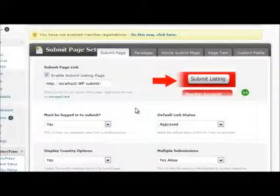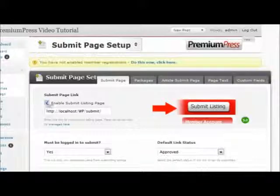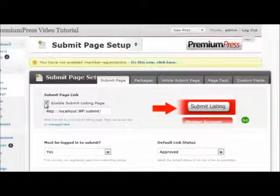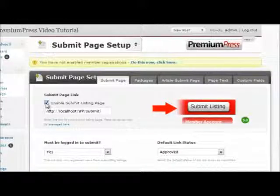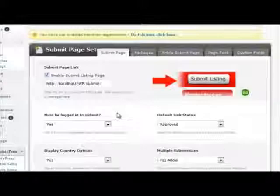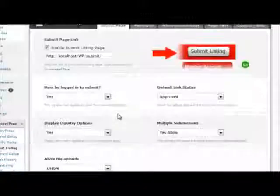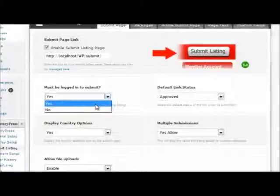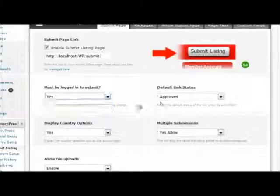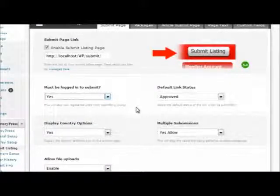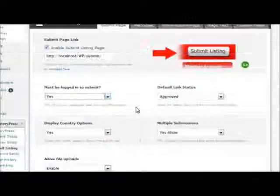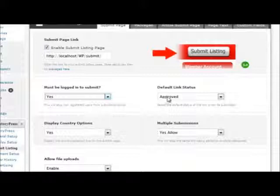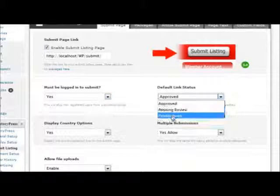The key options here are to enable and disable submission pages, enable members to be logged in or out before they can submit website listings, and the default status of a listing once it's been submitted.